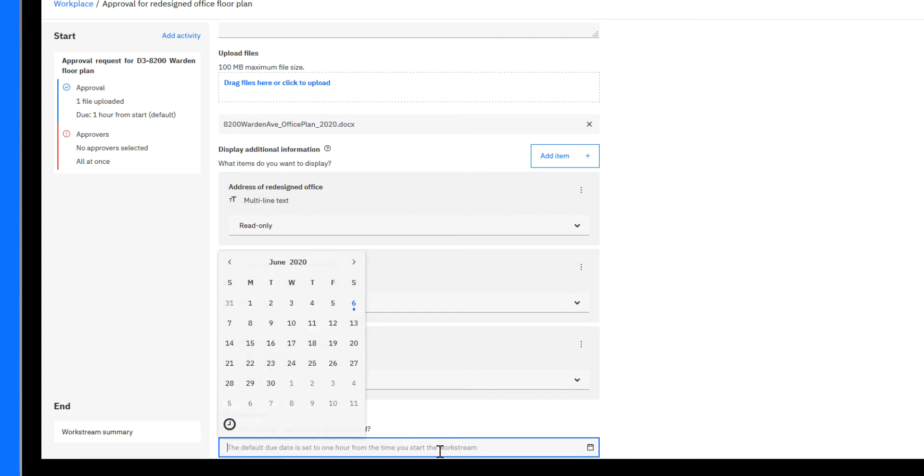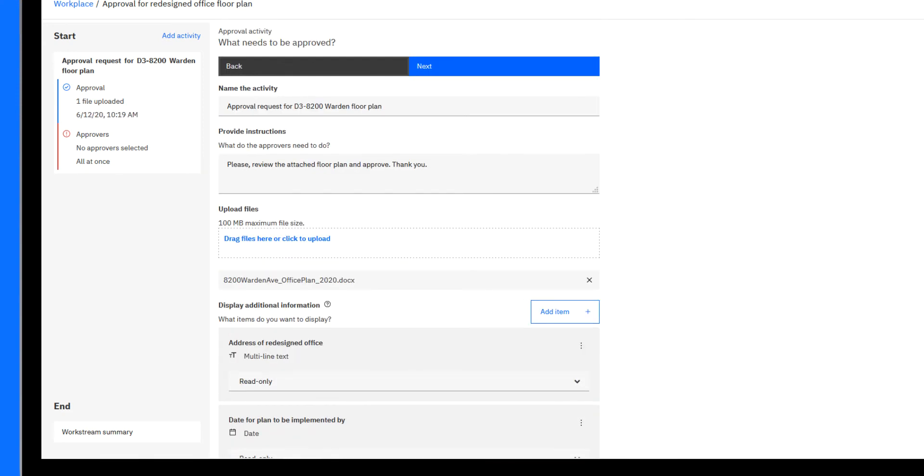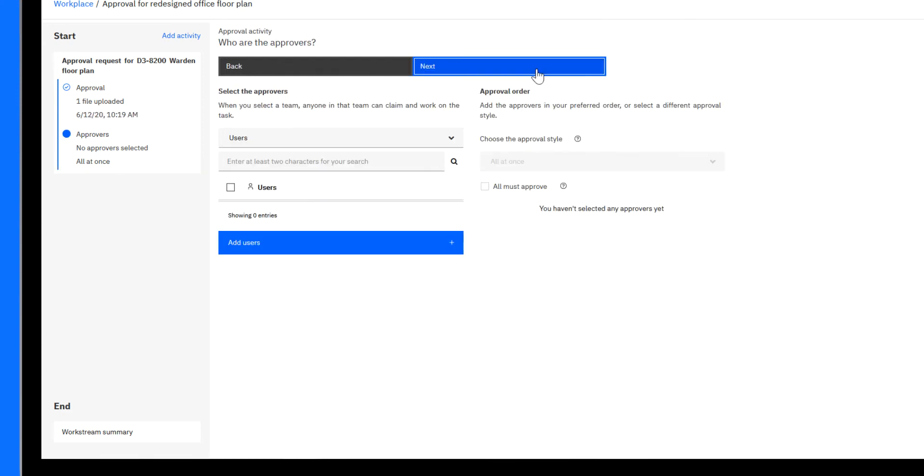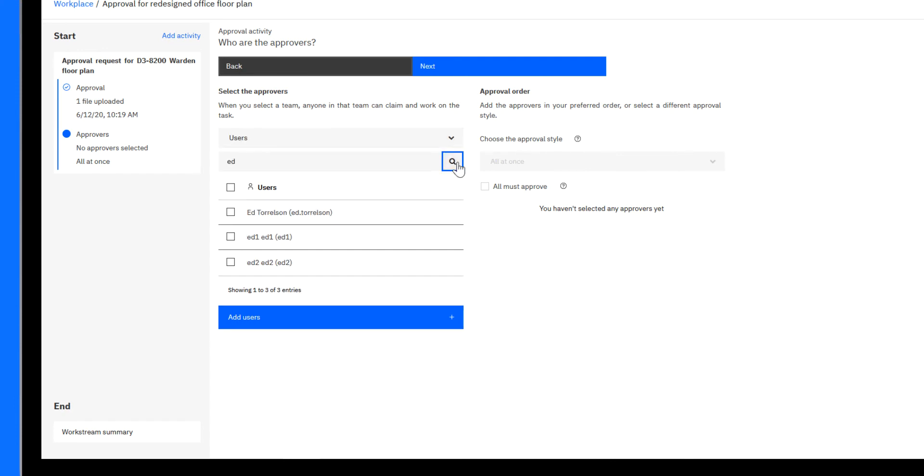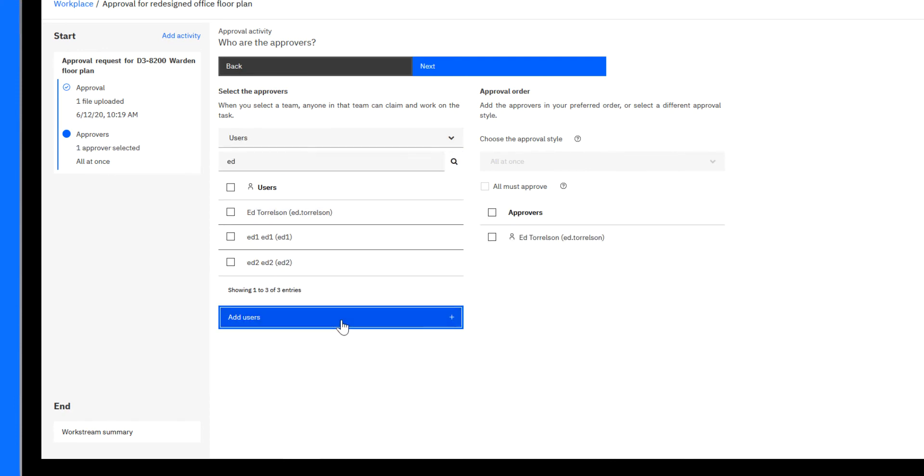Then Paul sets a due date for the activity. Next, he adds Ed, his manager, to be the approver of the request and adds his name to the approver's list.